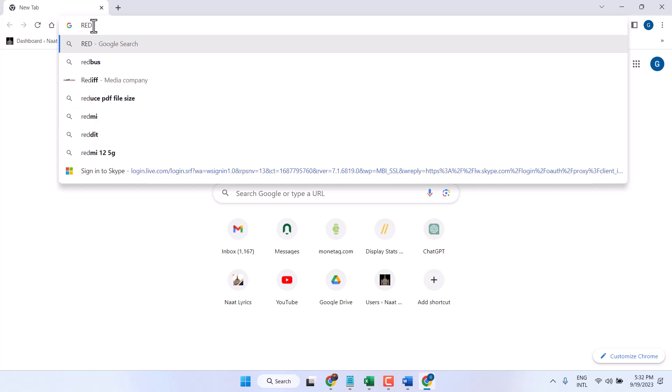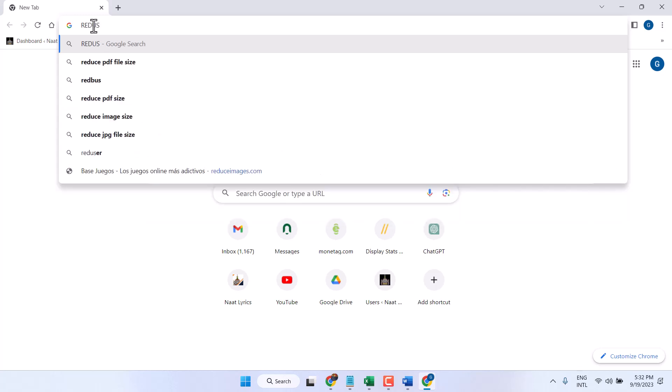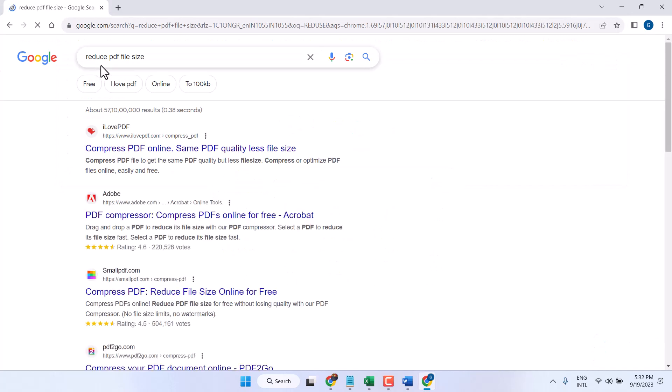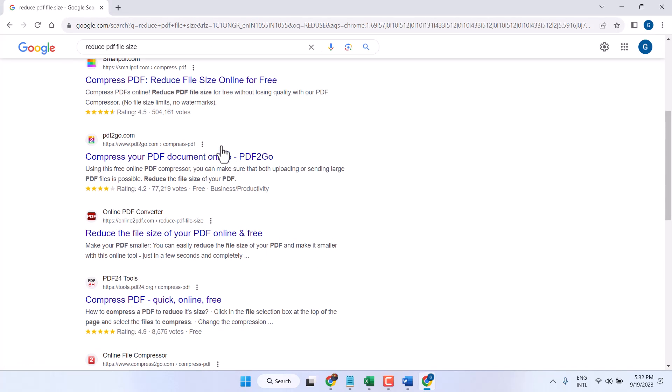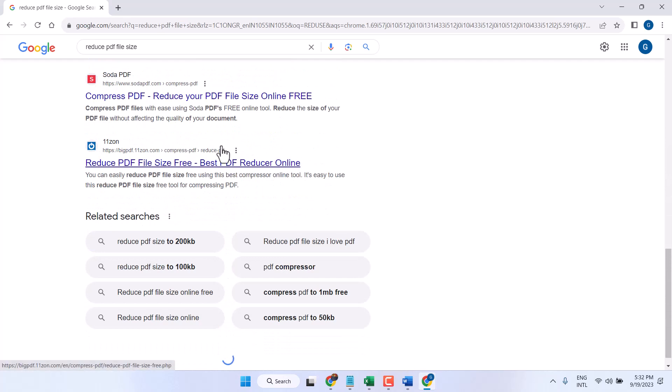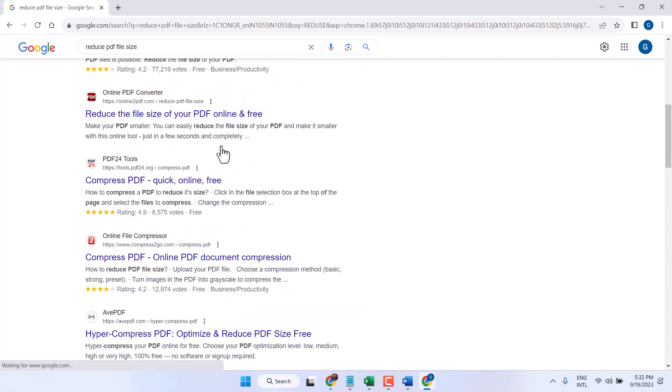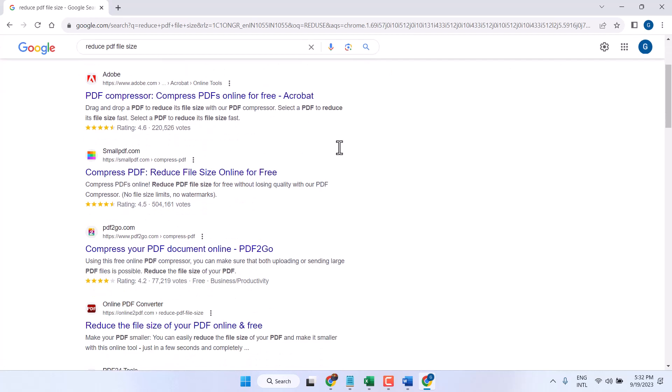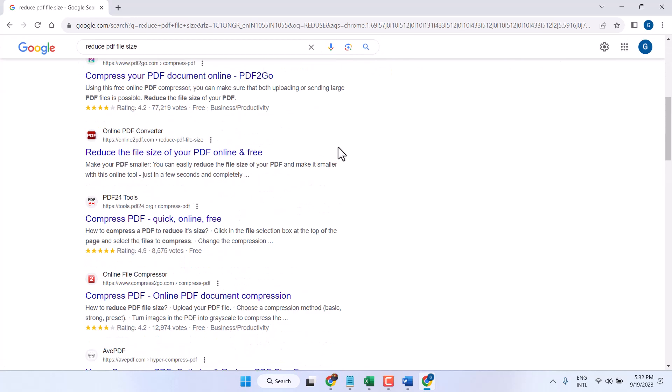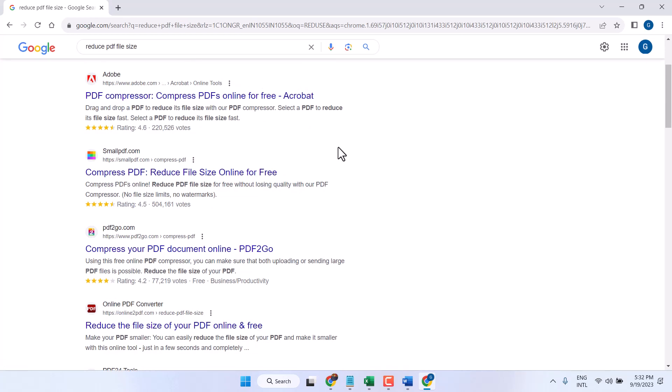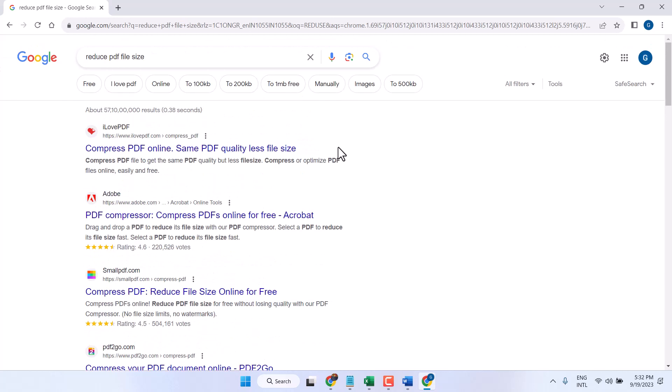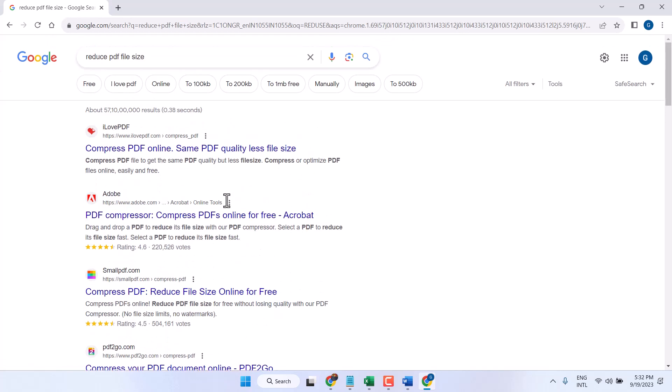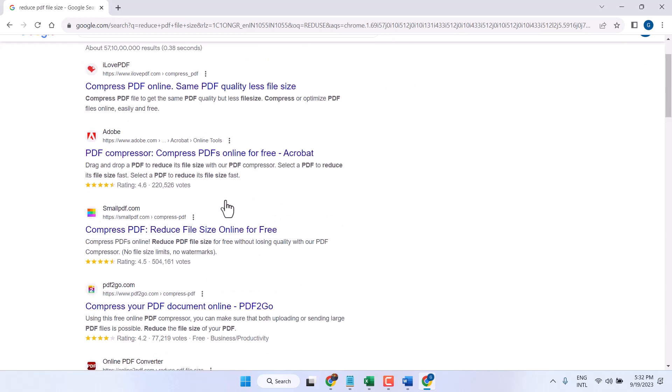Here you will see a list of websites that provide free online compressing and you can reduce your PDF. You can try which is better for you.